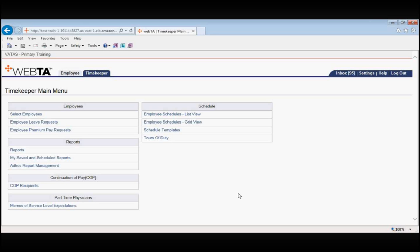What that means is that timekeepers can now submit a leave request on behalf of one of the employees that they are either a primary or a backup timekeeper for. We strongly recommend that you do not do this unless you have a note or an email from your supervisor specifically telling you which employee to put the leave request in for, on what day, for what hours, and for what leave type.